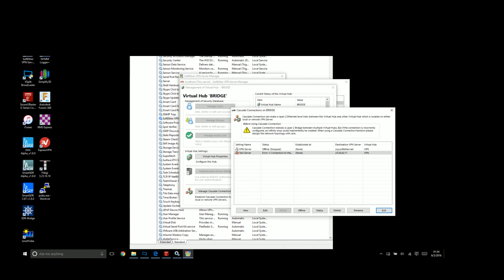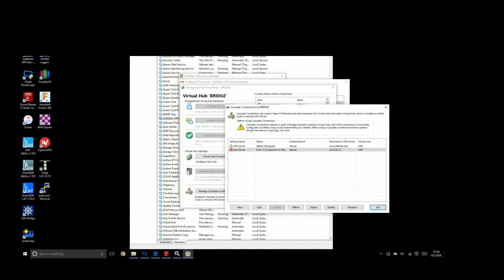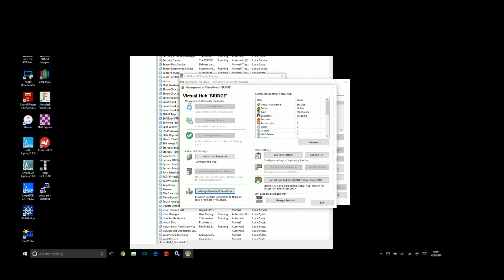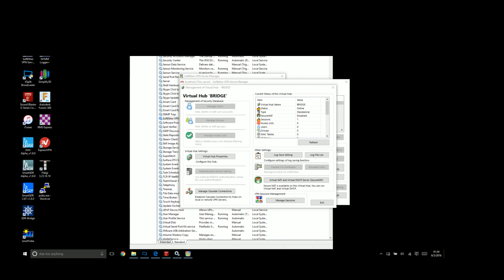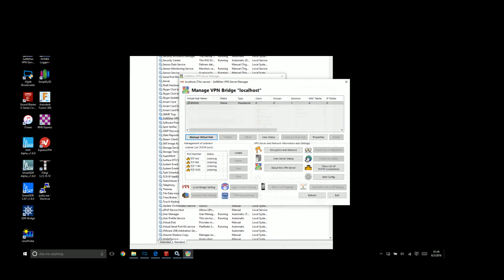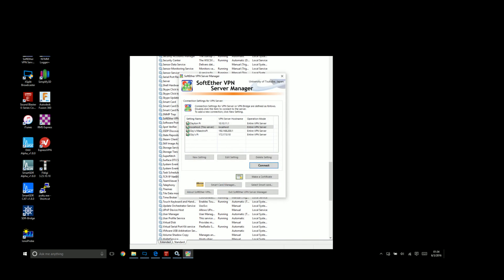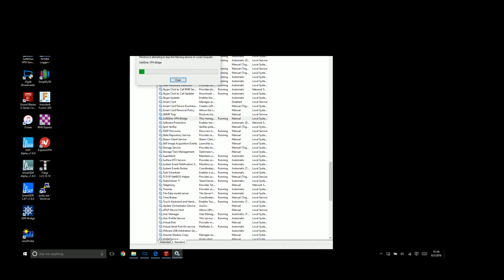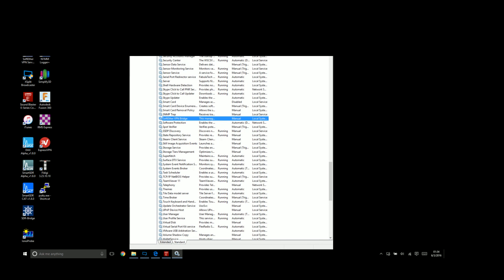When you're done with your bridge, I advise stopping your services here and closing out of the bridge. Then go into your services and stop your bridge here so it doesn't accidentally run in the background. Then you can remove your USB ethernet adapter because you won't need it anymore, just like that. Now you're back to normal laptop mode.